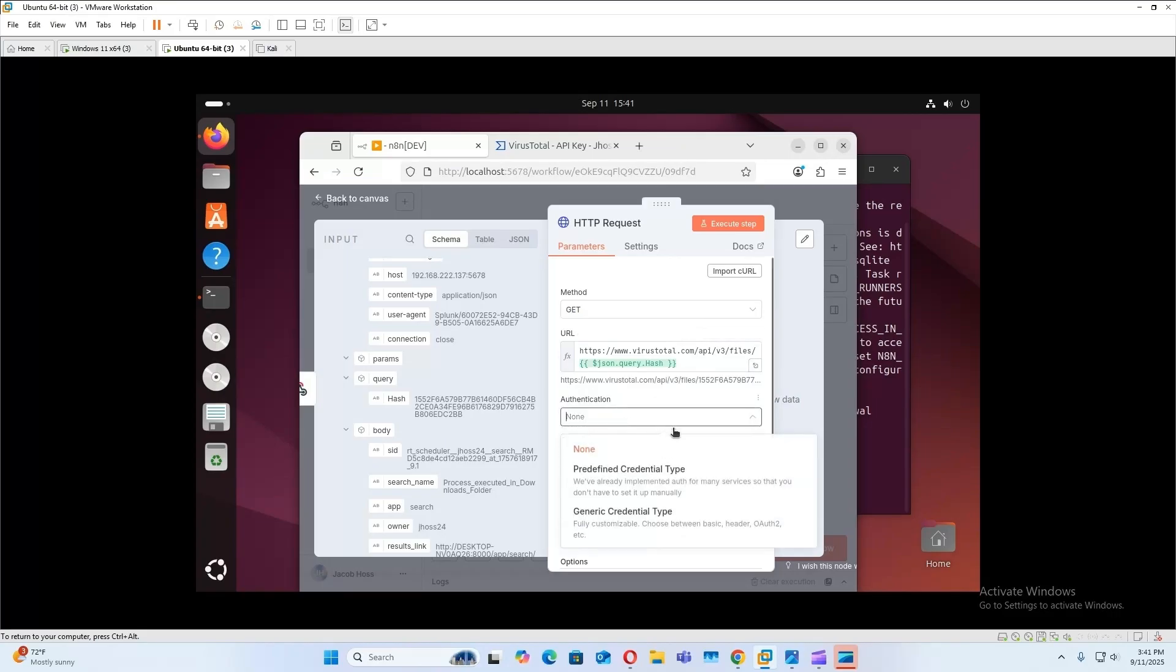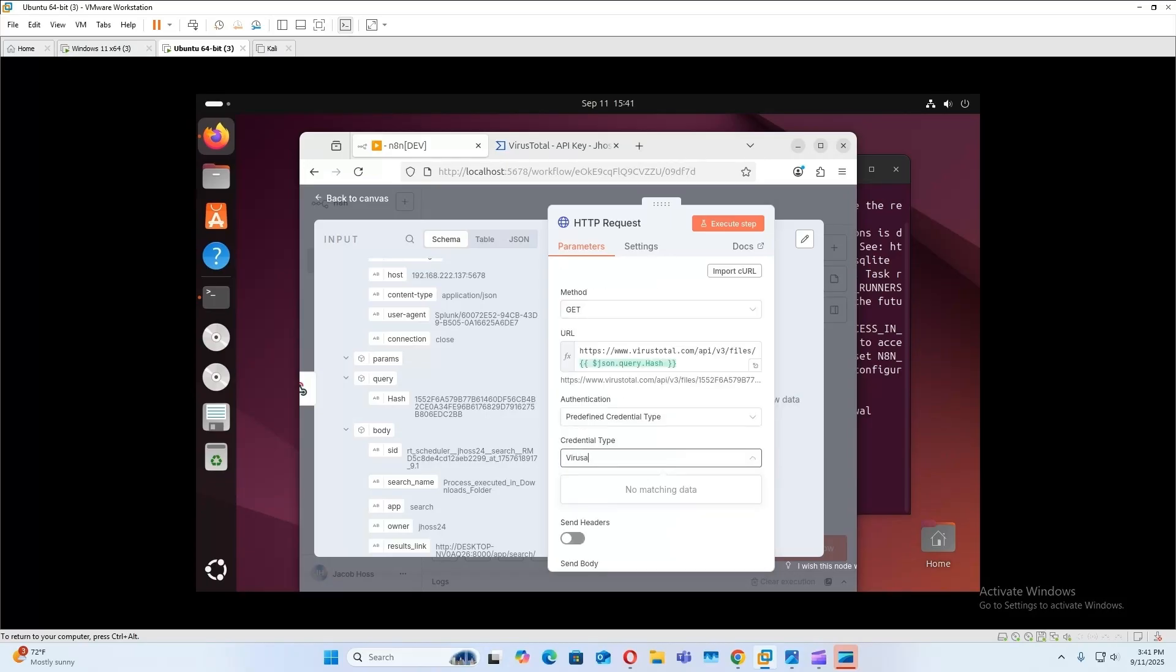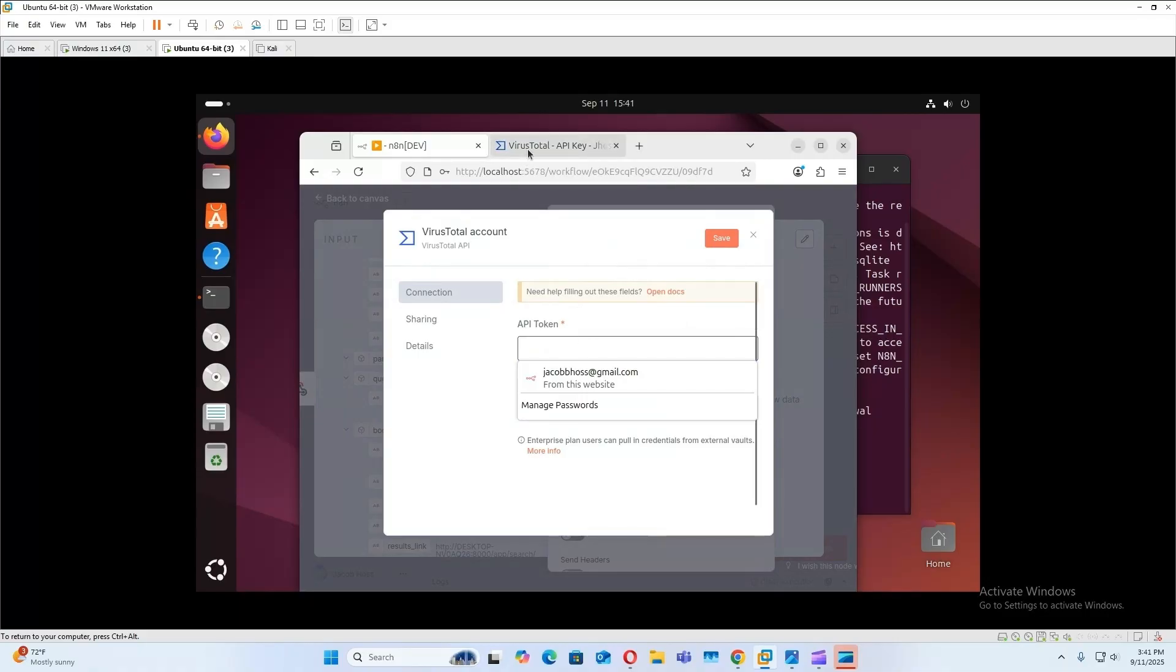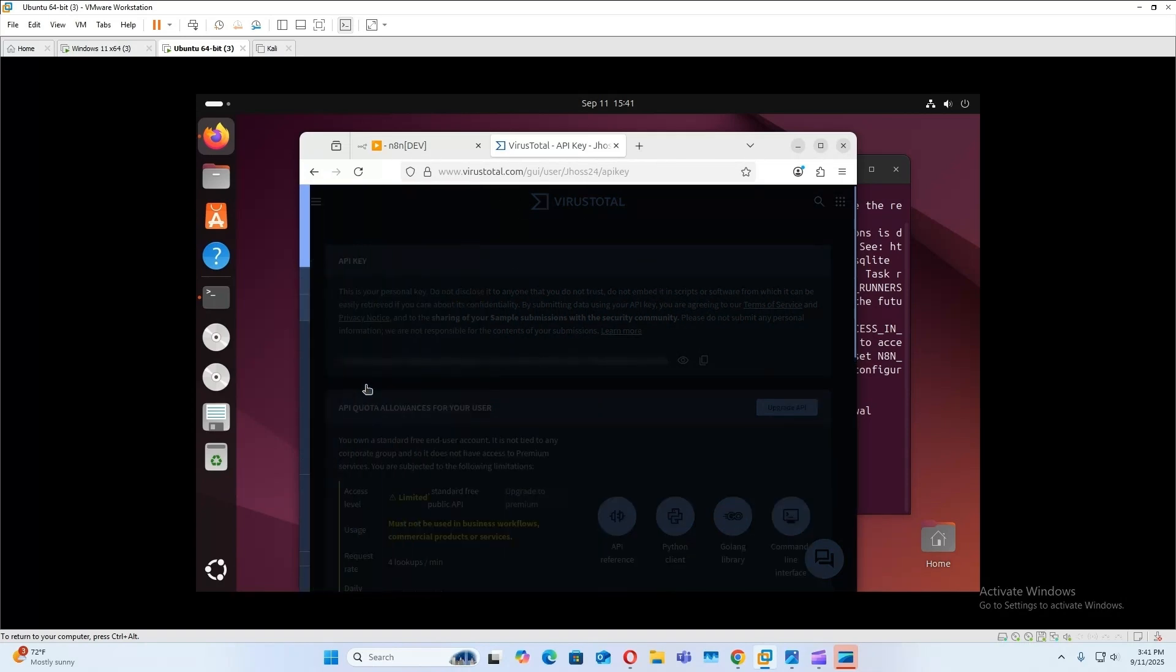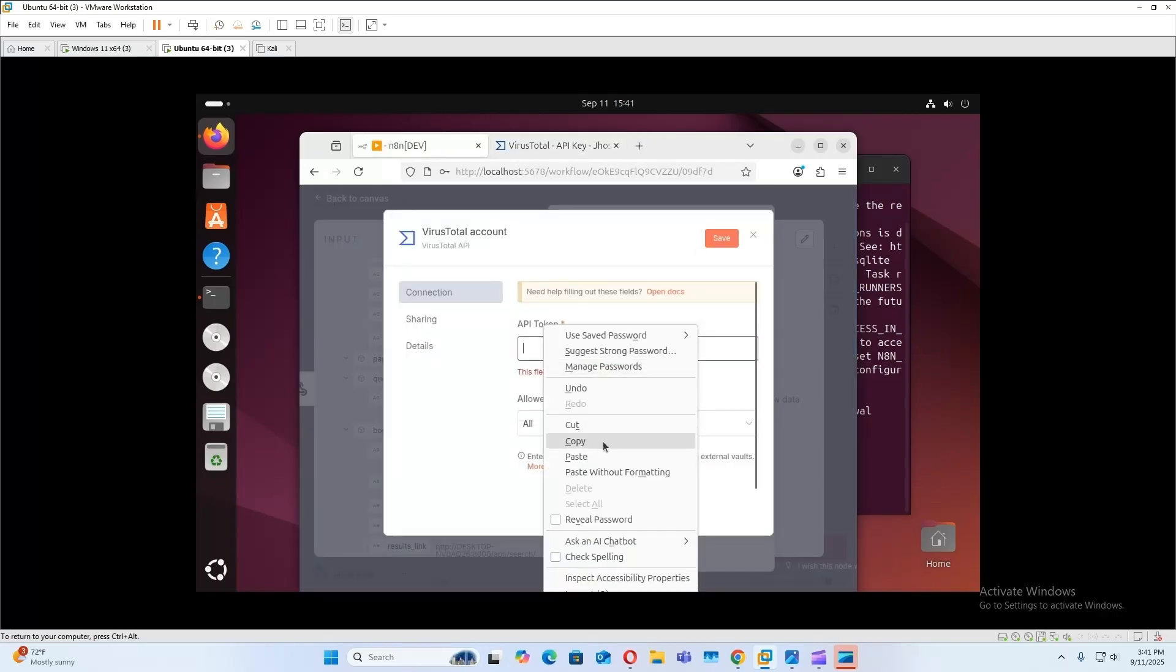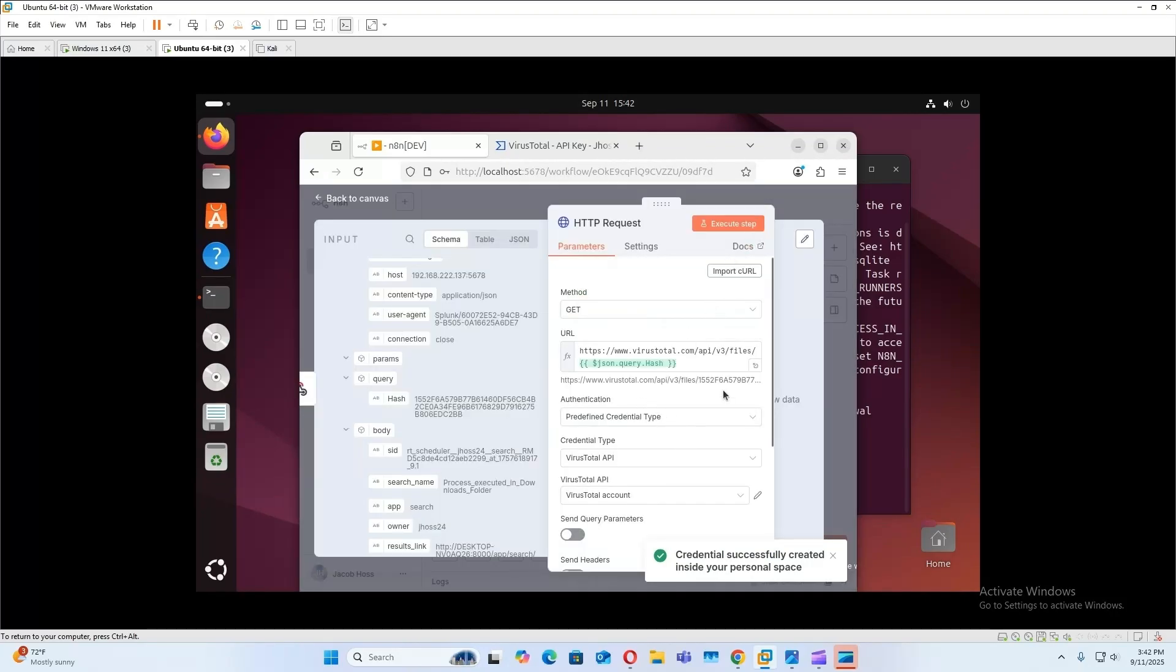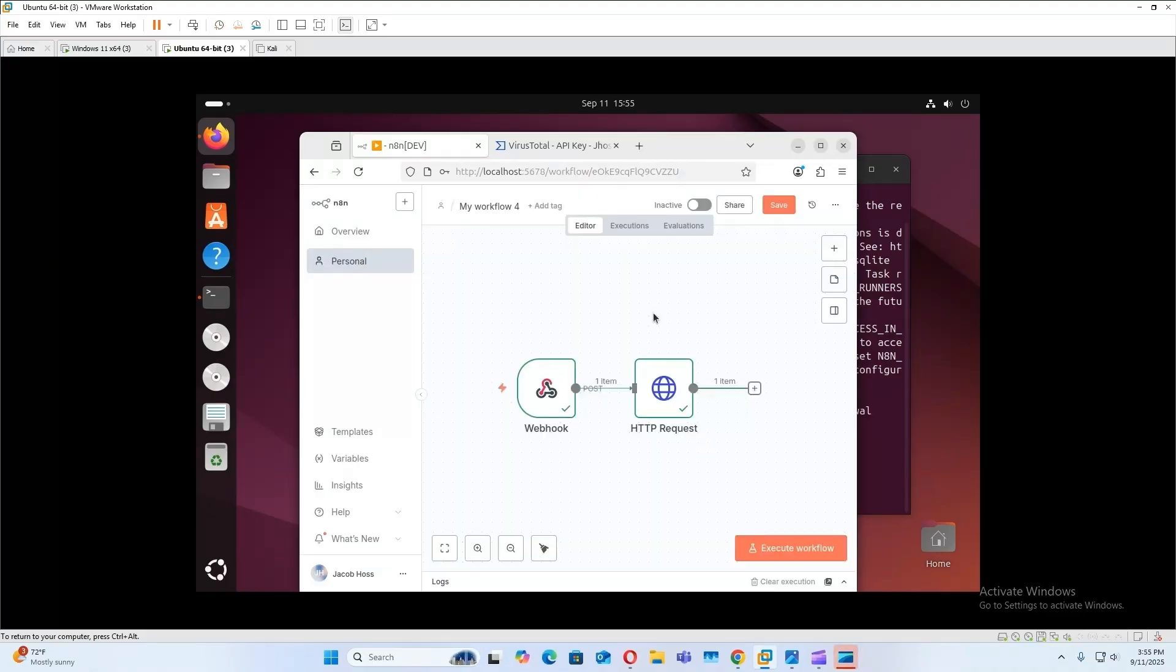And then for authentication, we'll do a predefined credential type. We can just type in VirusTotal. And now we're going to need to create a new VirusTotal account and we're going to need our API key. So you need to create a VirusTotal account, go to your API key that is automatically generated, copy this, paste it here, save. And then we can just quickly test this out, and there we go.